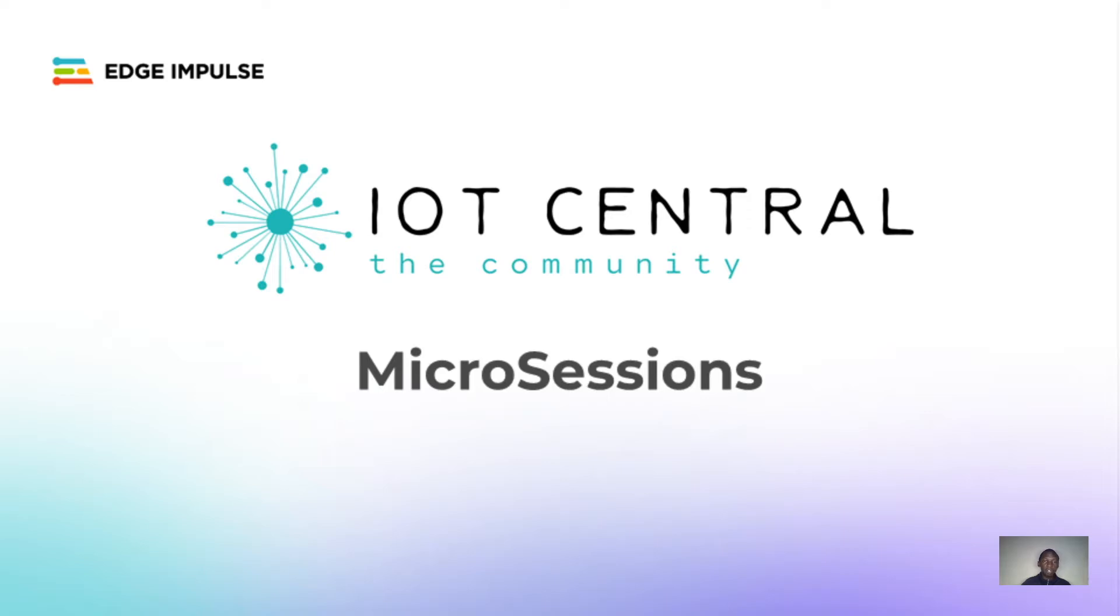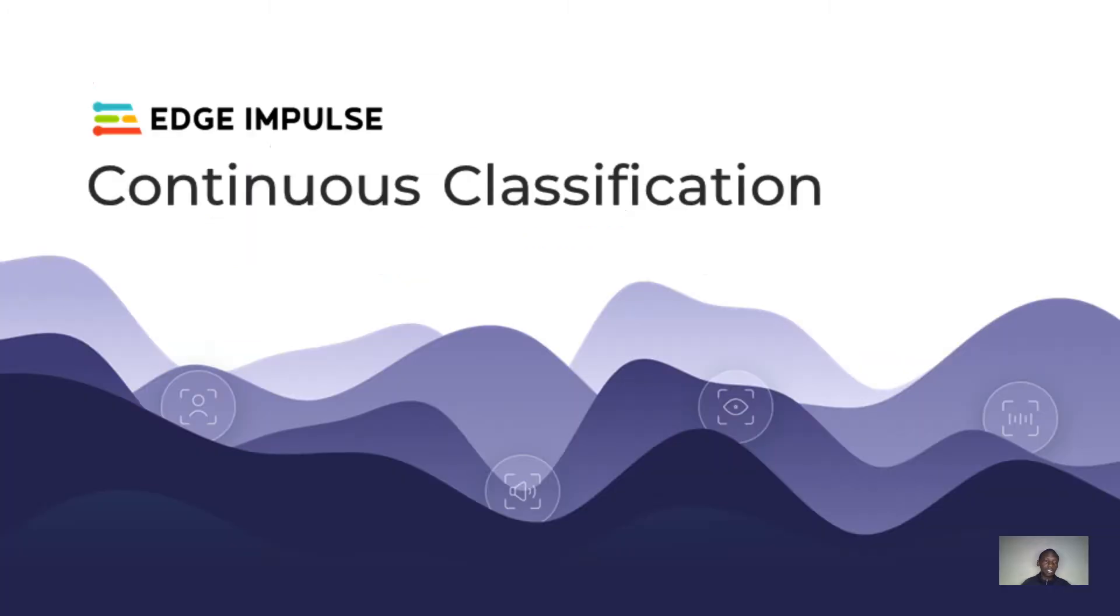My name is Clinton Odor from the Edge Impulse Developer Relations team, and in today's video I'm going to talk about Continuous Classification. I will also walk you through a live demo demonstrating Continuous Classification using an Arduino Nano 33 BLE Sense with an onboard microphone.